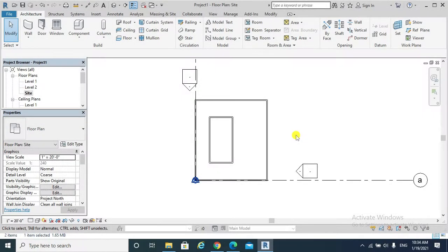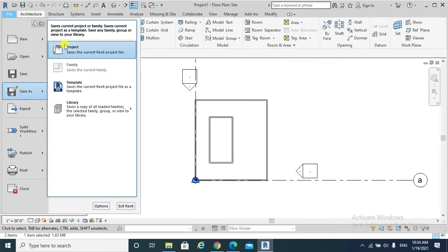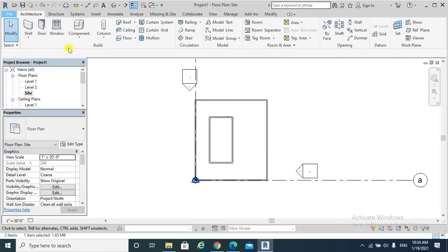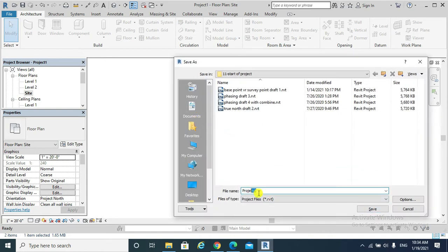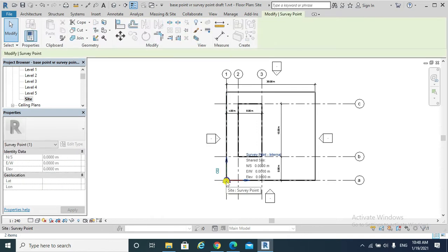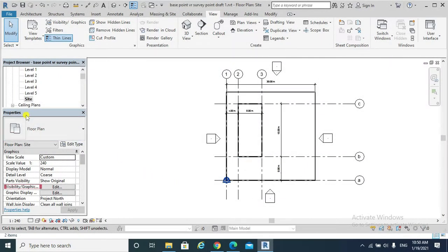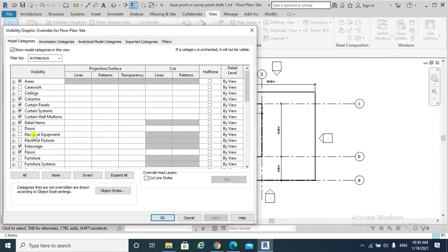Then I will model my project, or my building, as shown. I need to save that project — save as, for example, 'Project Base Point versus Survey Point.' Now I have created my building with Project Base Point and Survey Point at zero, zero, zero coordinates. Please make sure to go to Properties, Visibility and Graphics, then go to Site.